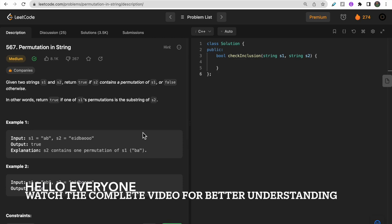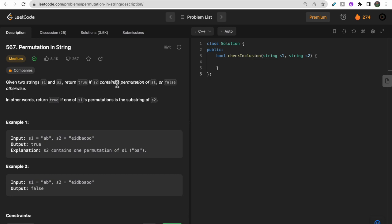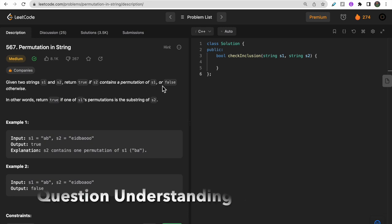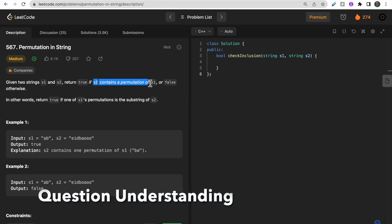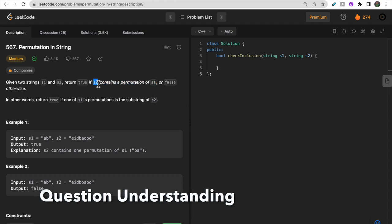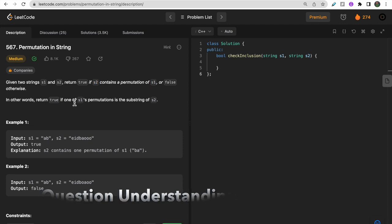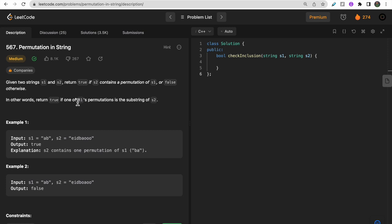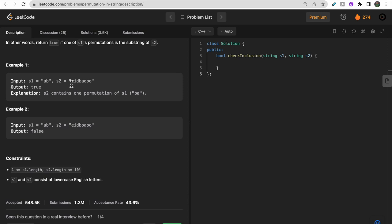Welcome to Decodes. In today's video we will discuss LeetCode question 567 - Permutation in String. We are given two strings s1 and s2, and we need to return true if s2 contains a permutation of s1, otherwise false. This means any substring of s2 must contain a permutation of s1 - if one of s1's permutations is a substring of s2.